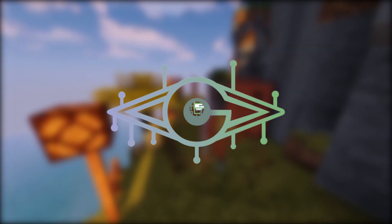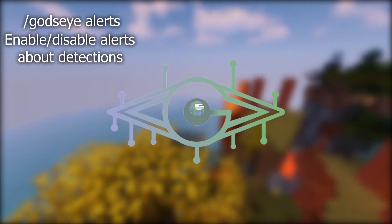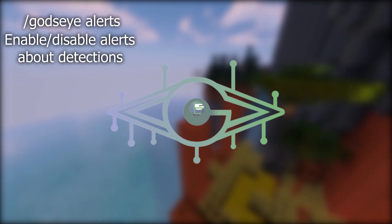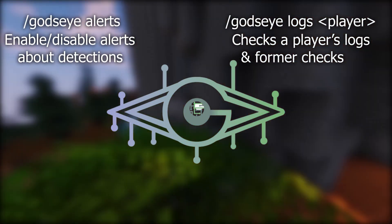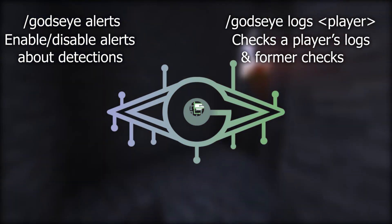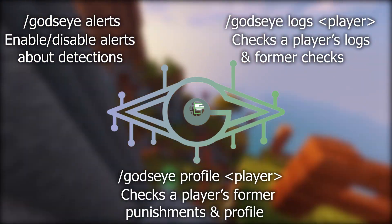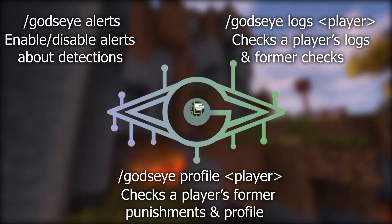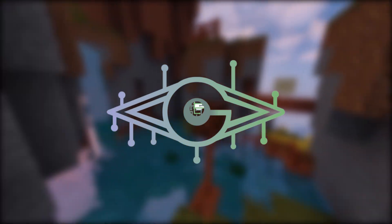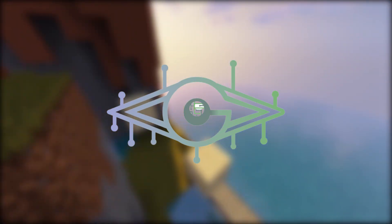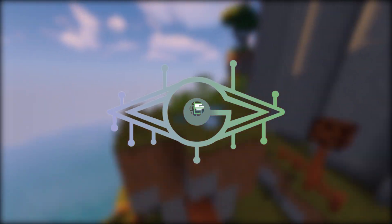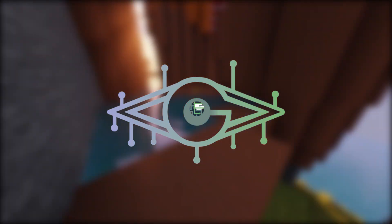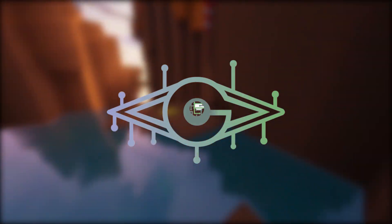The more commonly used commands in God's Eye are slash God's Eye alerts, which is used to enable or disable alerts about cheat detections, slash God's Eye logs to check the mentioned player's logs and former checks, and slash God's Eye profile to check a player's former punishments and profile. God's Eye is a very nice anti-cheat that will definitely help you and your server. The plugin is premium, but all the great features and active updates make it worth it, hence God's Eye's ranking as number two on our list.